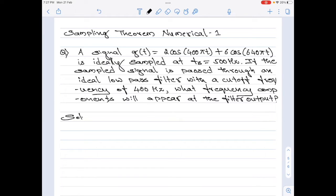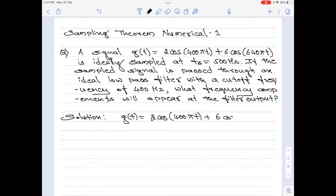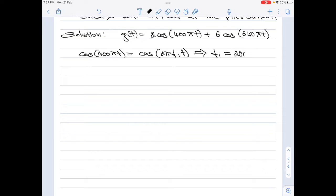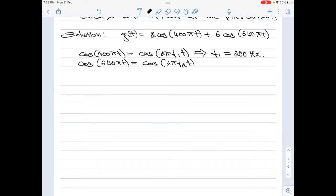Let us start the solution and list down the given values. We are given g(t) = 2cos(400πt) + 6cos(640πt). Taking each cosine term individually: cos(400πt) = cos(2πf₁t), therefore f₁ = 200 Hz. Similarly, cos(640πt) = cos(2πf₂t), therefore f₂ = 320 Hz.